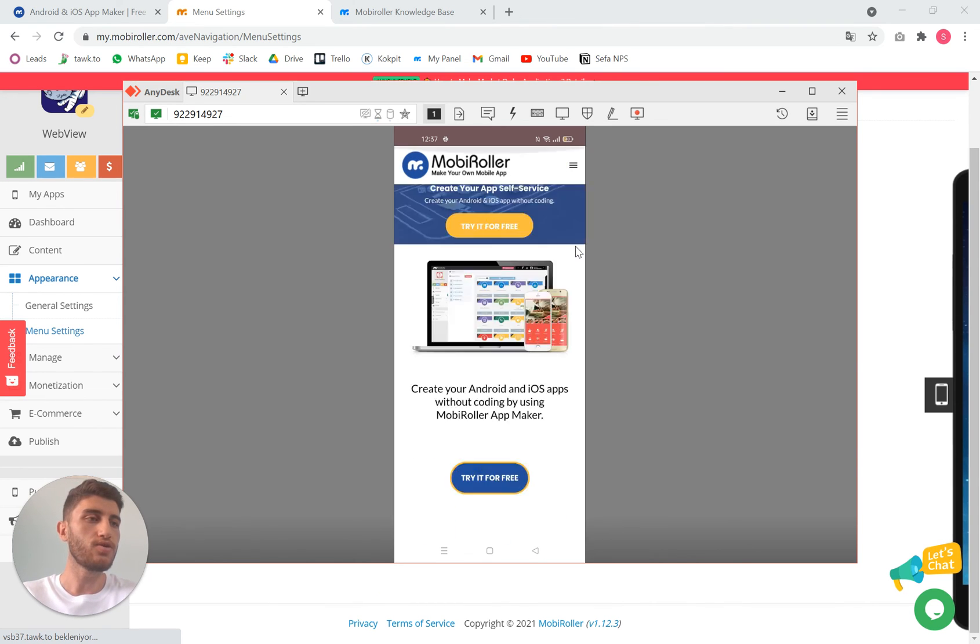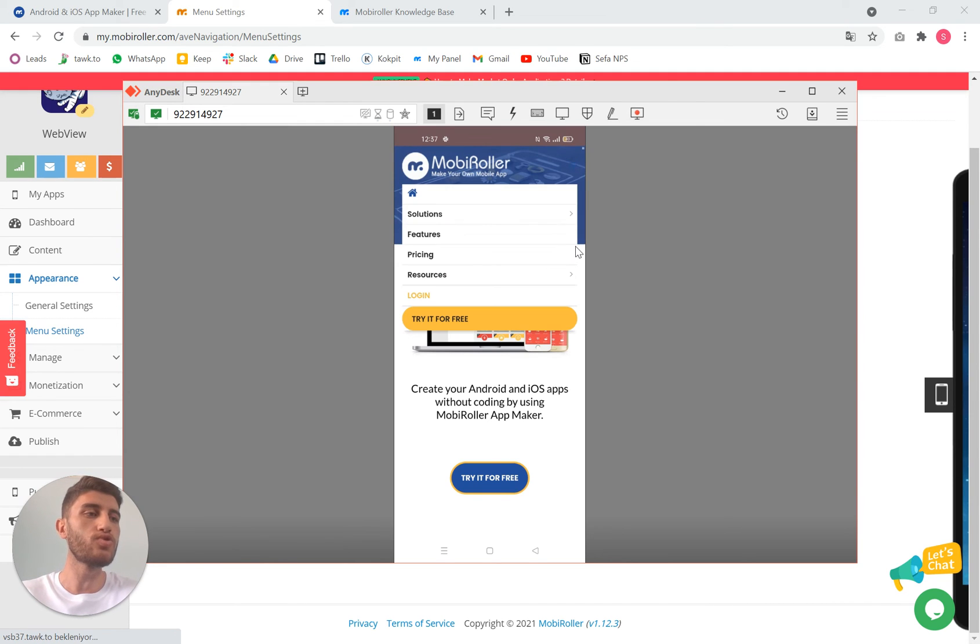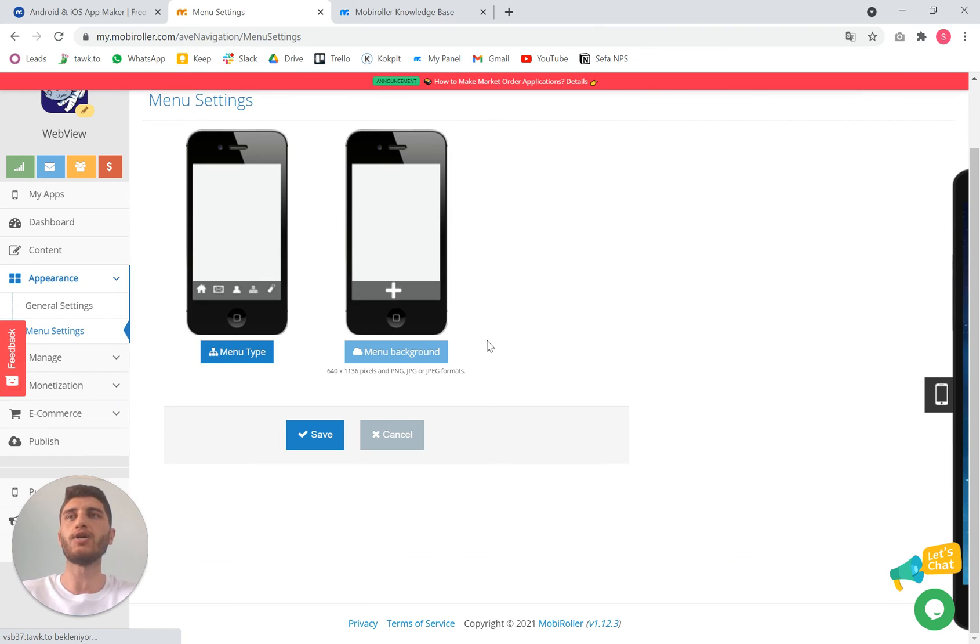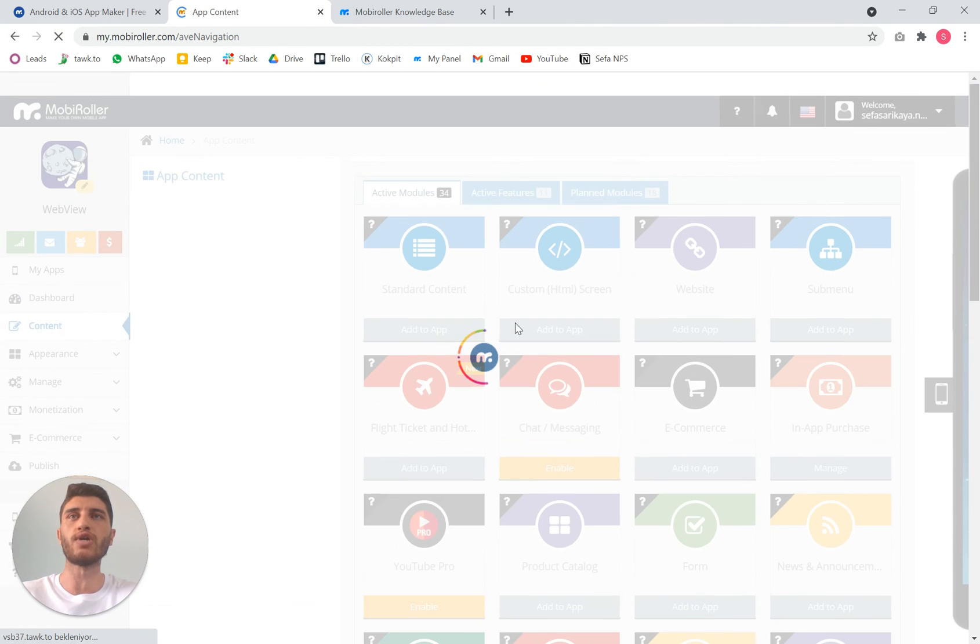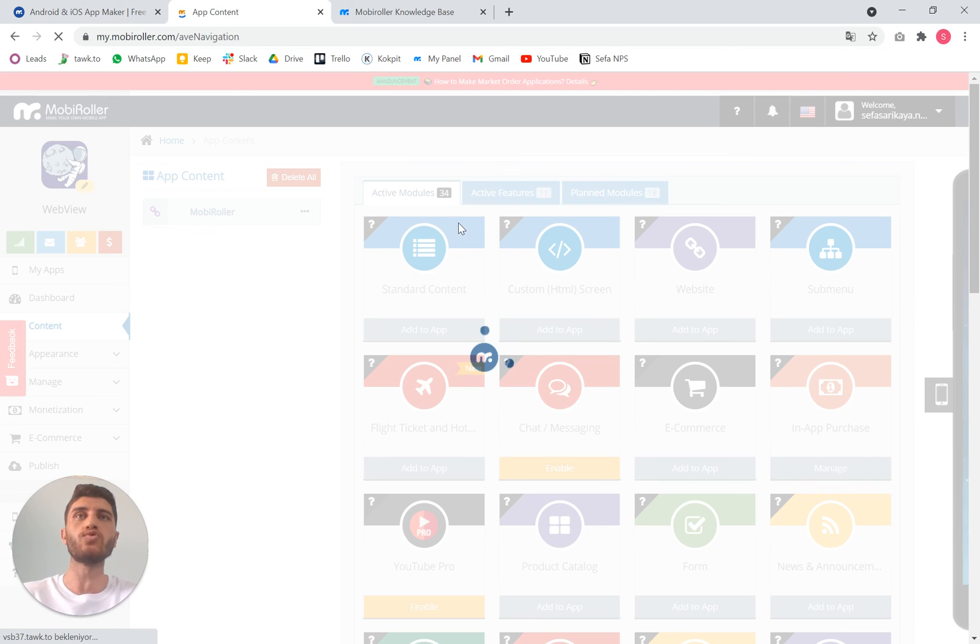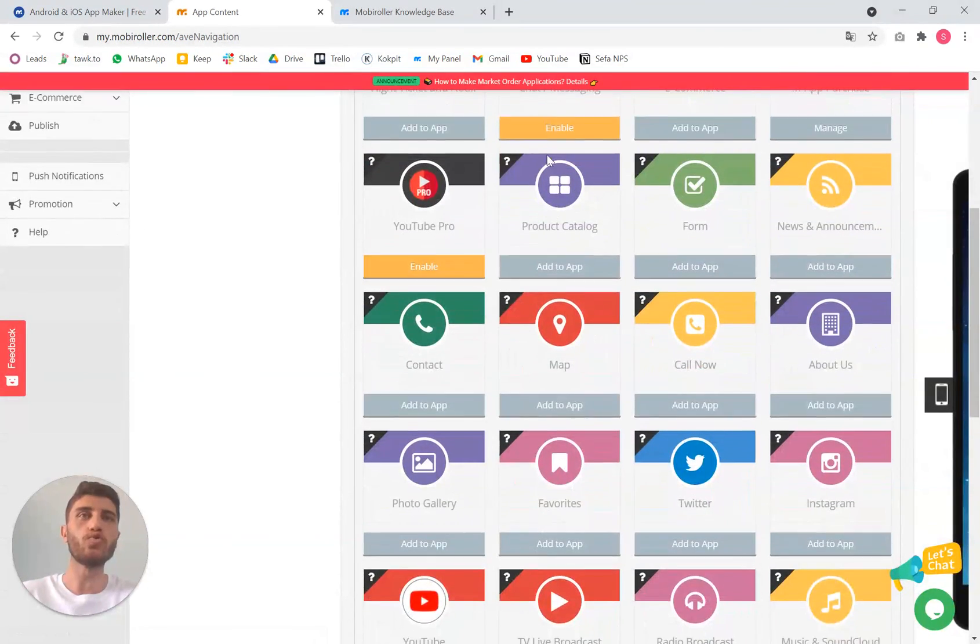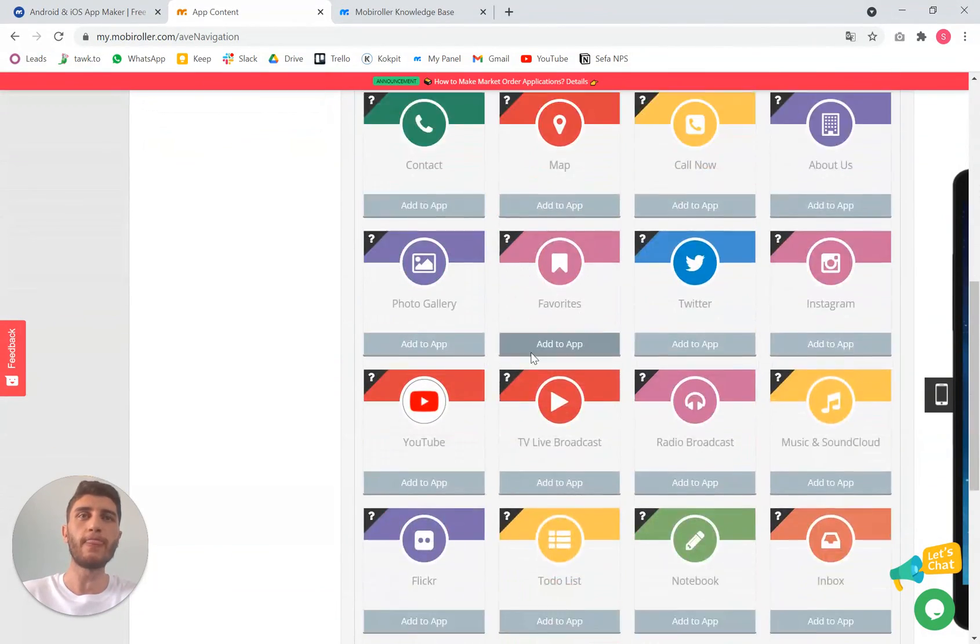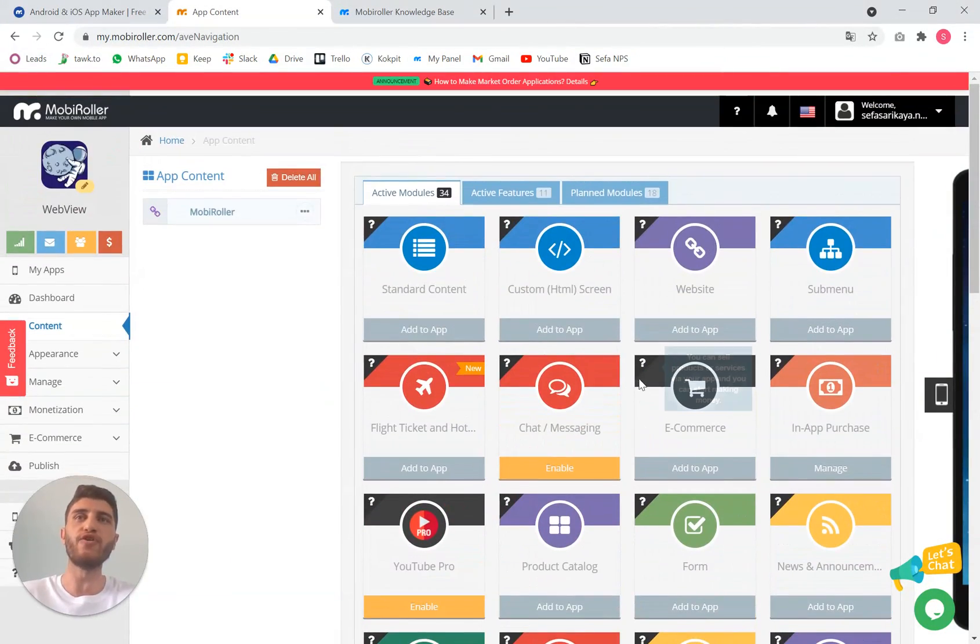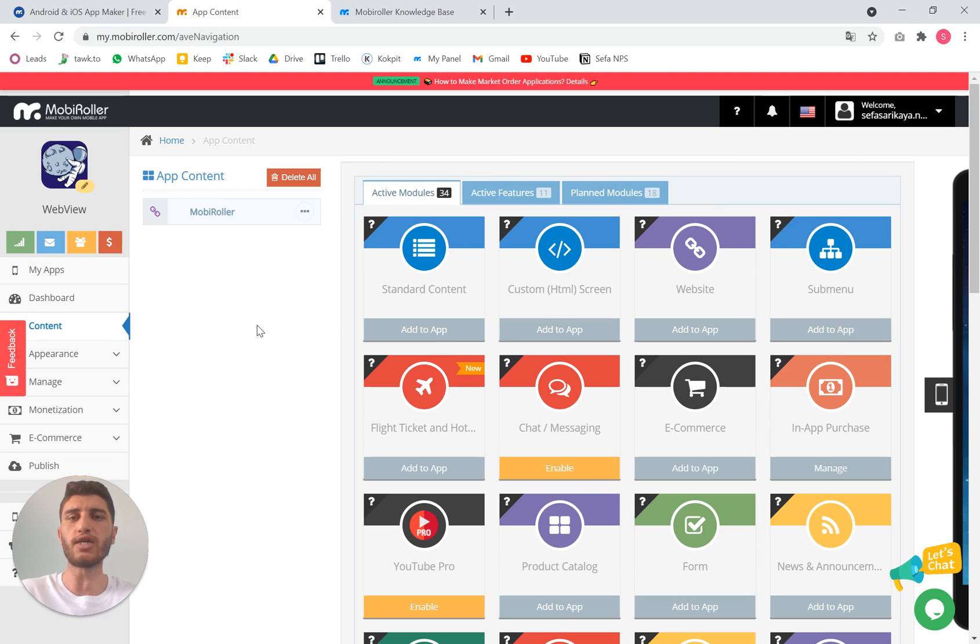It is that easy. In less than five minutes you can have this type of application. Of course we have many other features from the contents. As you can see we have 34 active modules and some more active features, so you can add them to your application. But if you want a simple webview it's really easy. If you want to do that, don't hesitate to contact me from the message and I will be helping you out. Bye.